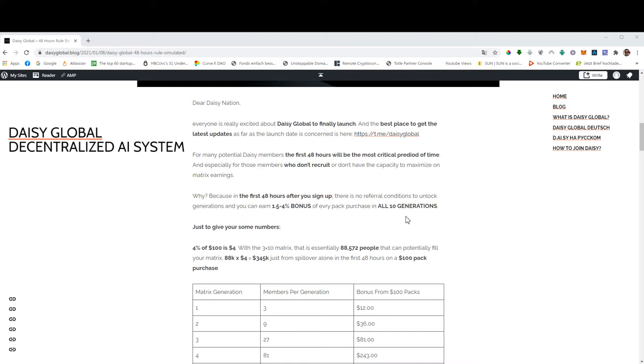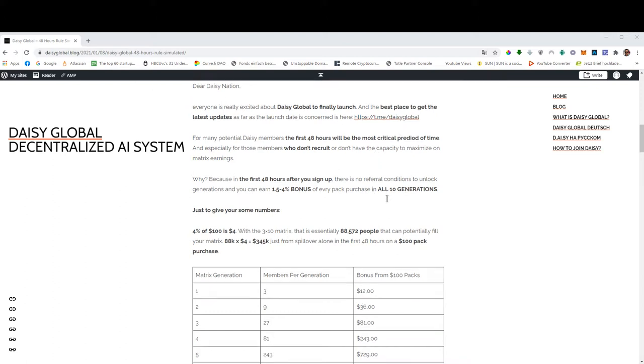And the official URL will be posted here in our Telegram group, so you will find the link down below, but you can also go to the Telegram search and search for Daisy Global, and the name of our group is Daisy Global, earliest link. So why is this 48 hours rule so important?